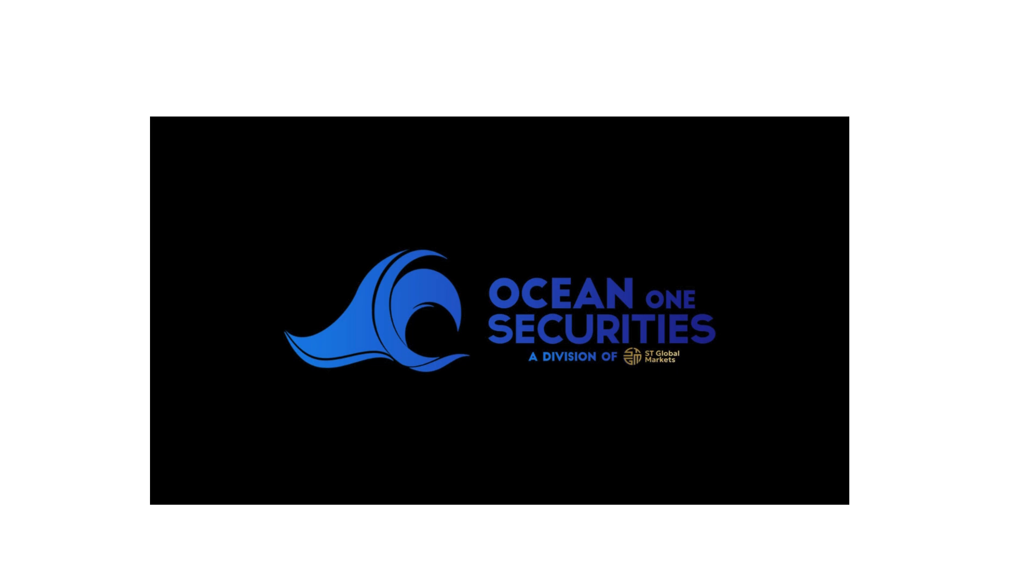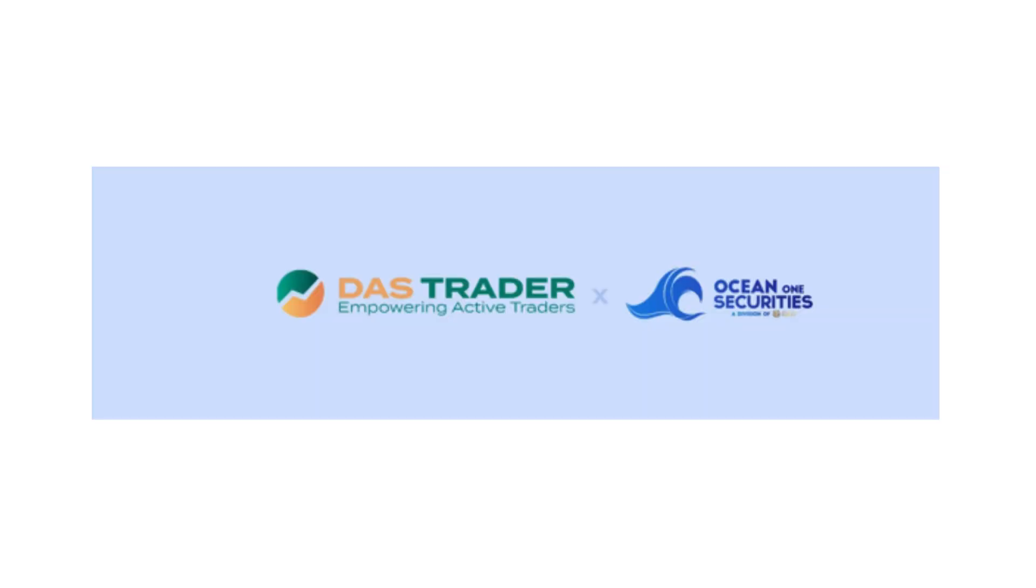Welcome to Ocean One Securities. In this video, we'll walk you through how to use the DOS Pro platform, your professional-grade trading software for fast, reliable, and precise execution.